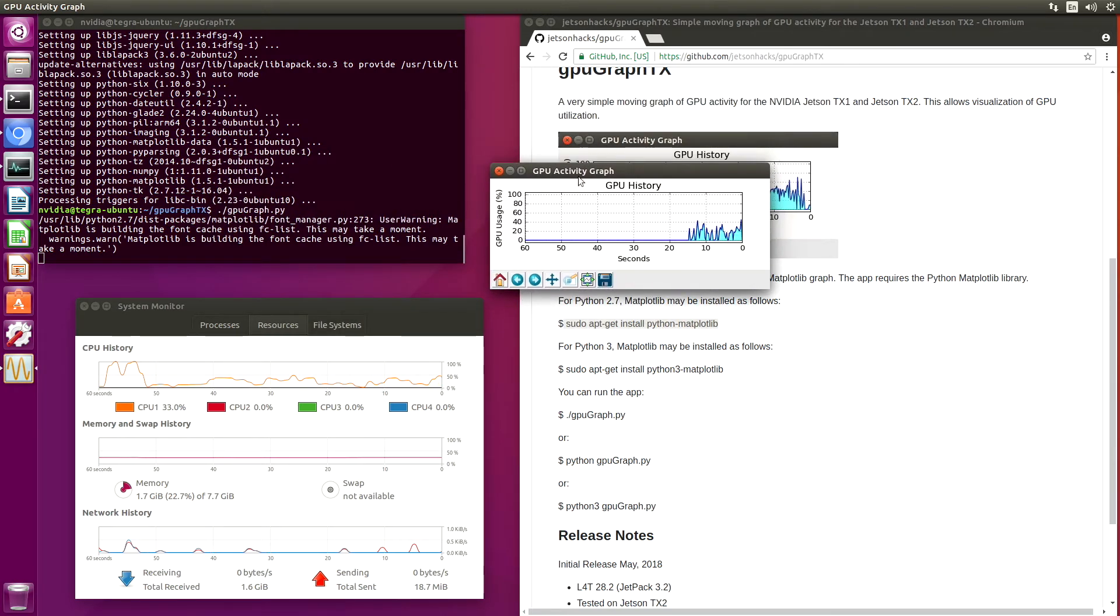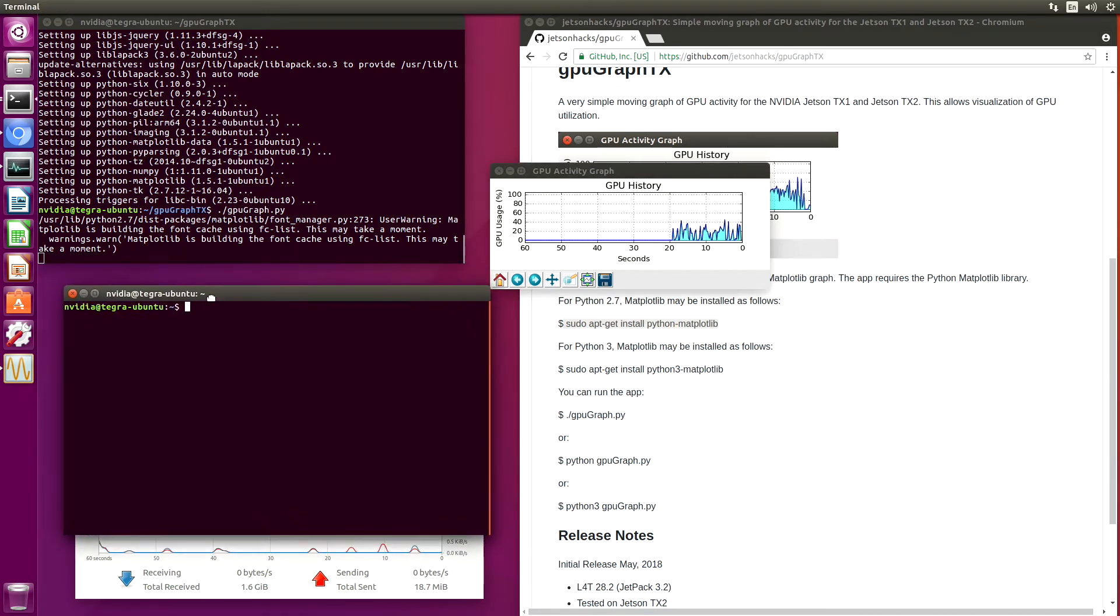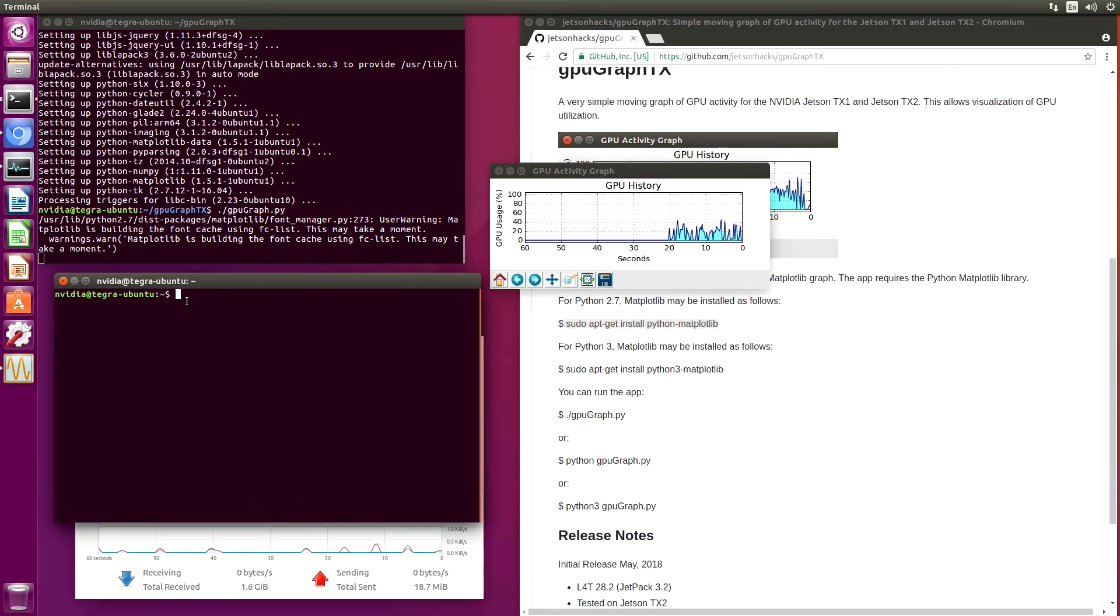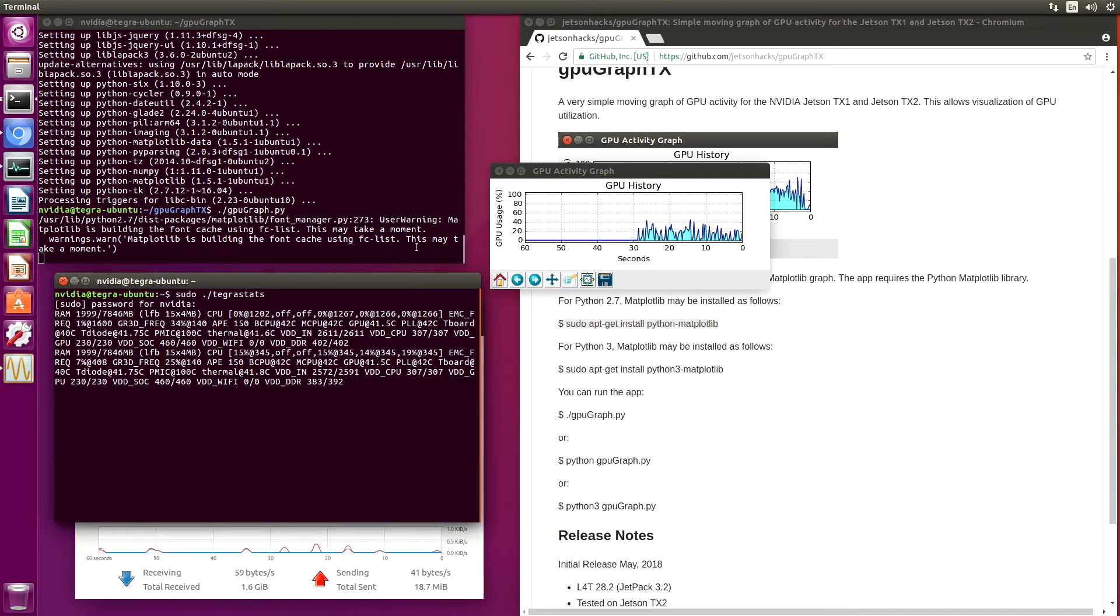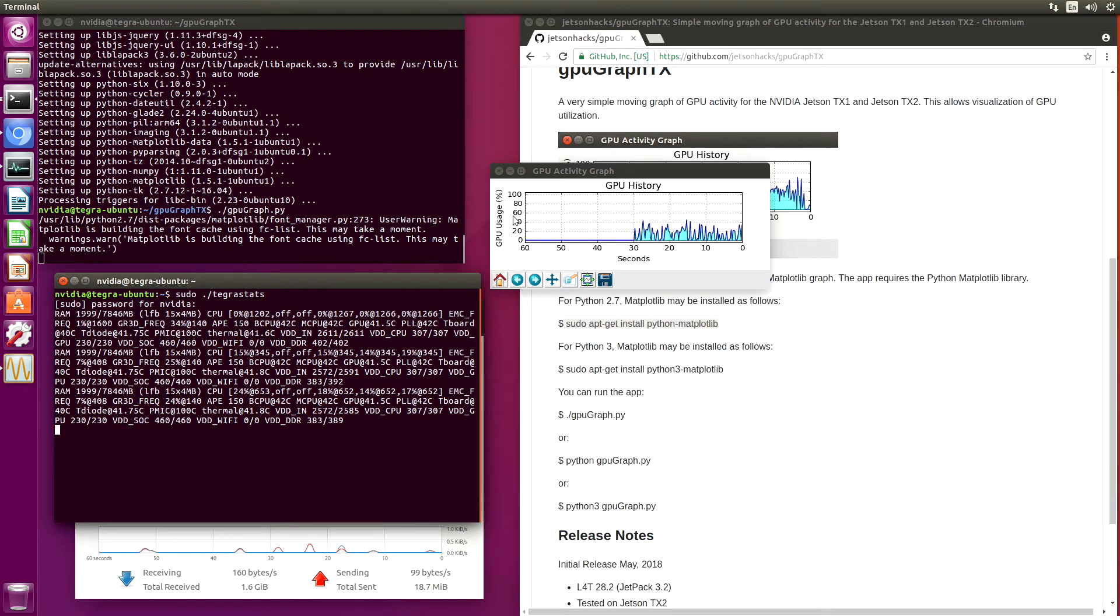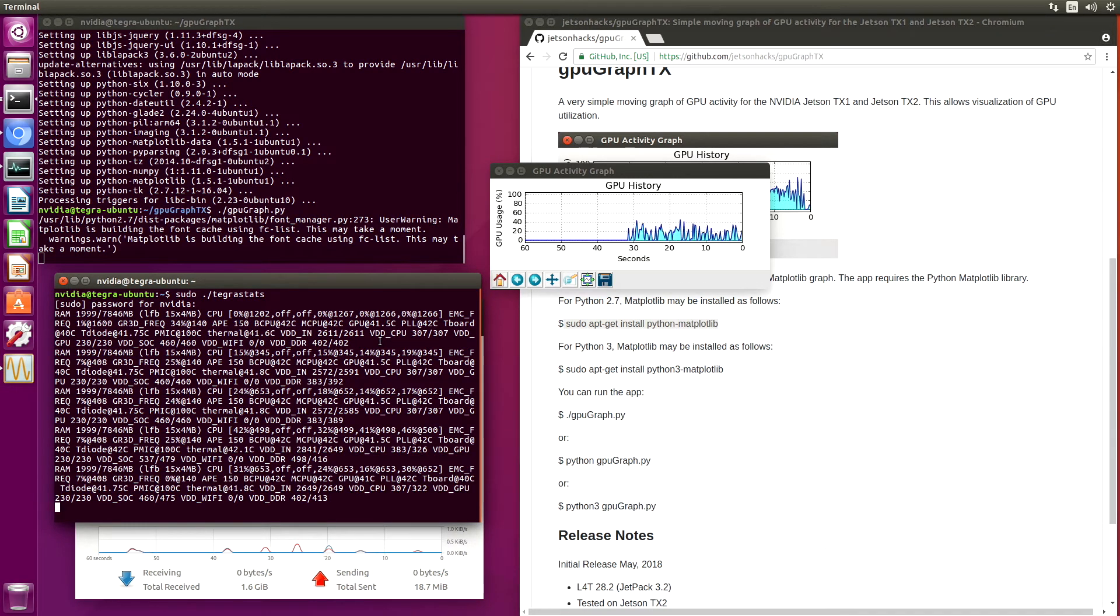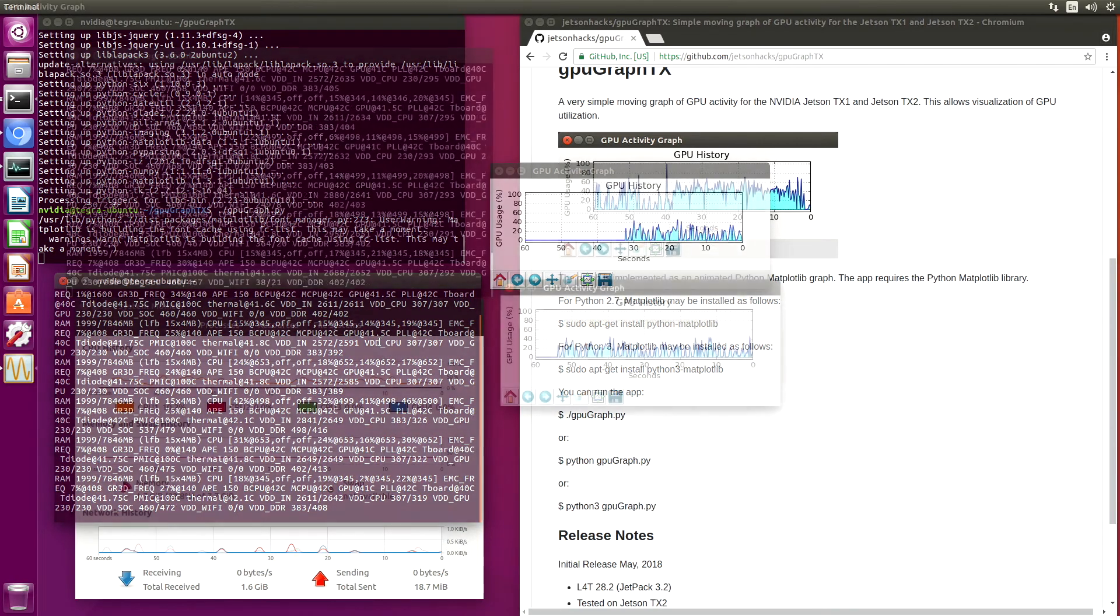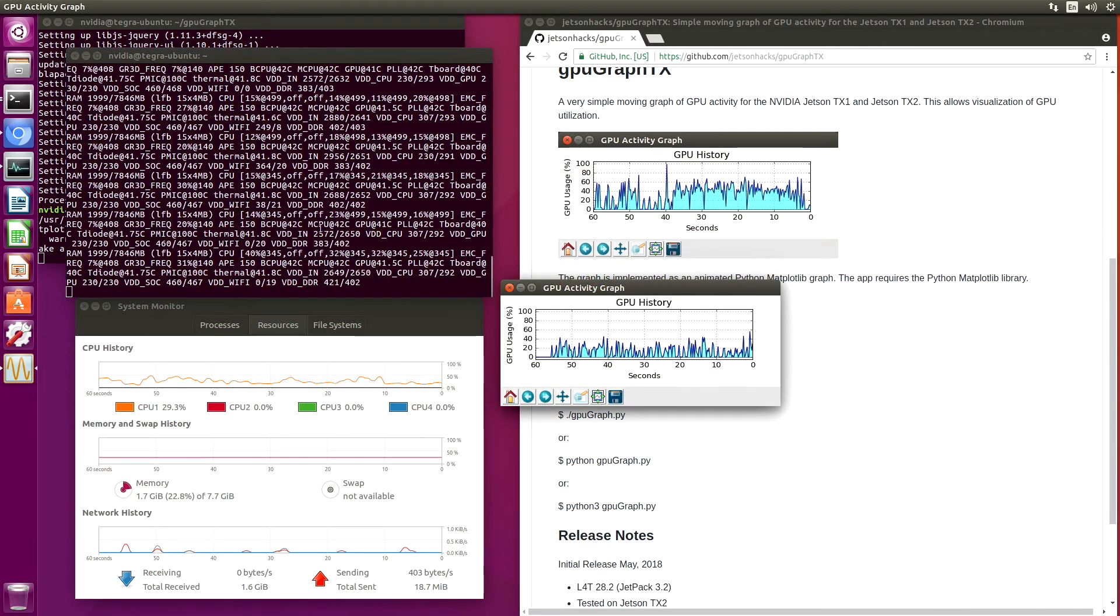So if we compare the two, let's open up another terminal. This is a pretty interesting contrast.